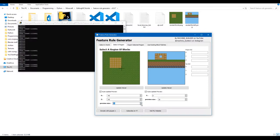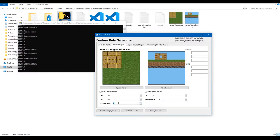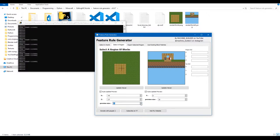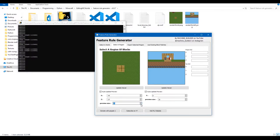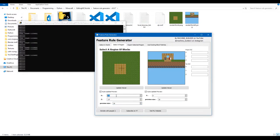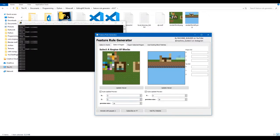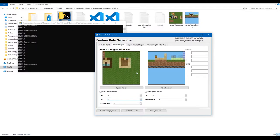To zoom in, press the down arrow to change the preview size to lower. To zoom out, press the up arrow — you can zoom out all the way to 64, but that may cause lag. You can also jump to specific coordinates by typing X, Y, Z values in the coordinate fields.